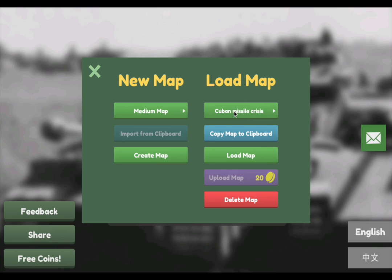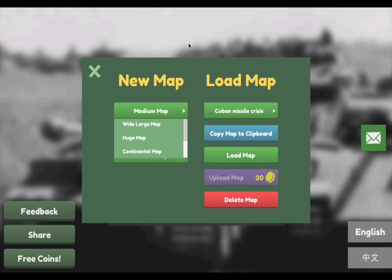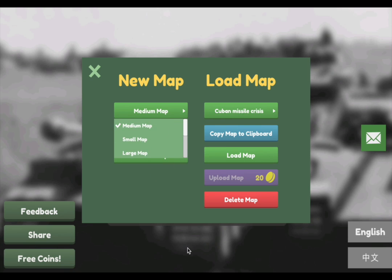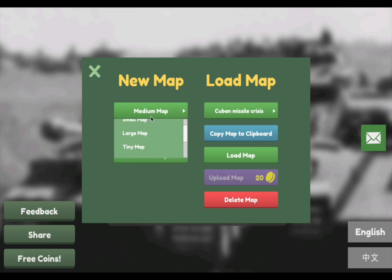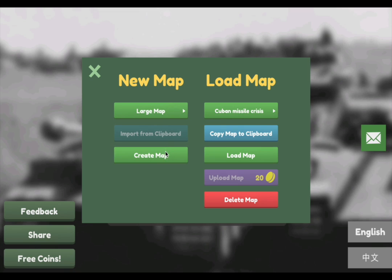If you click on a map, I'm actually going to make a new map. There are different options — I added a new continental map which is a really big map. I'm going to go with a large map that I'll create right here.